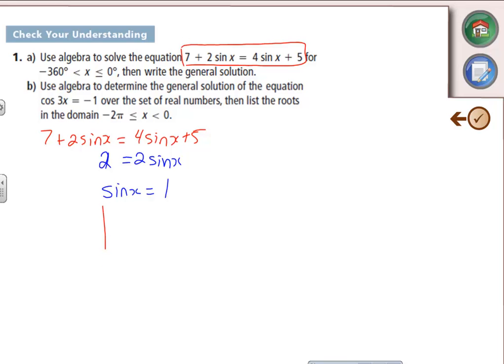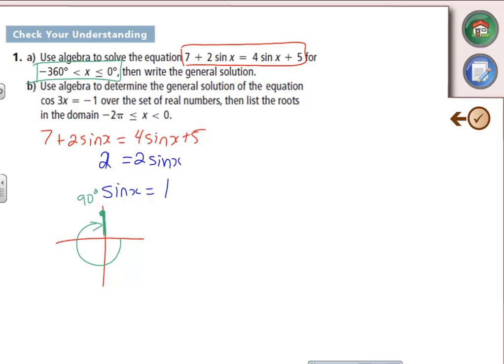Sketch it. Where is sin(x) = 1? On the unit circle, sine is the y-coordinate, so we're at the top where y = 1. But we're going between 0 and −360°, so we go in the negative direction. In degrees, that's 90° in the positive direction, but going negative that's −270°. So x = −270°.